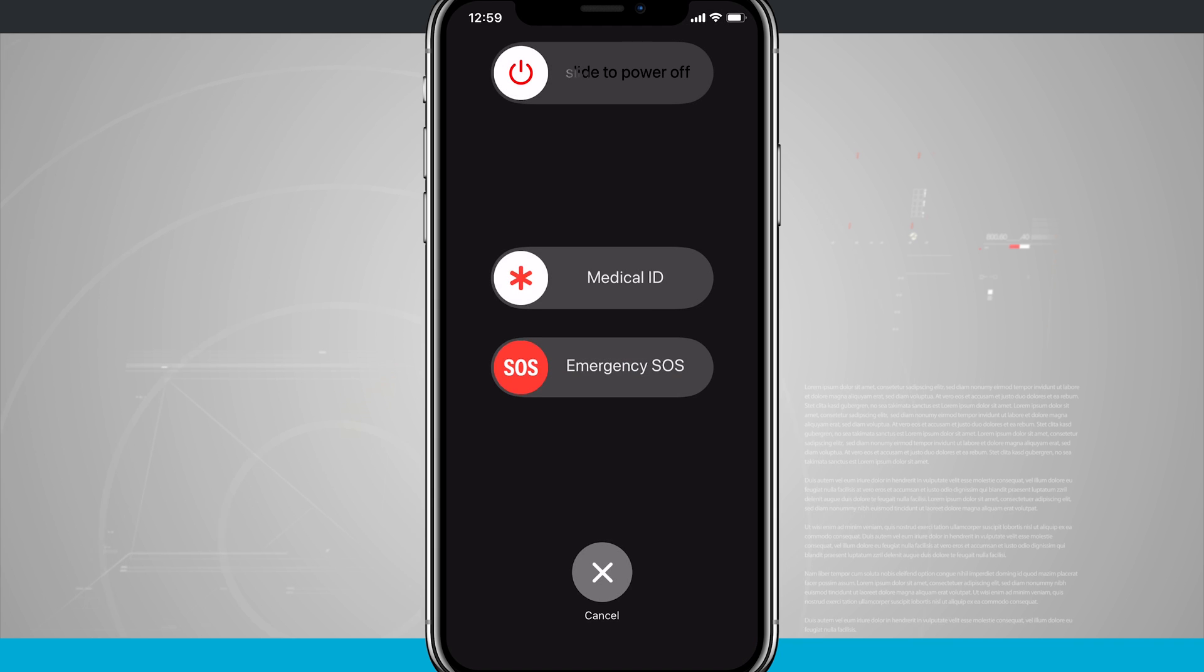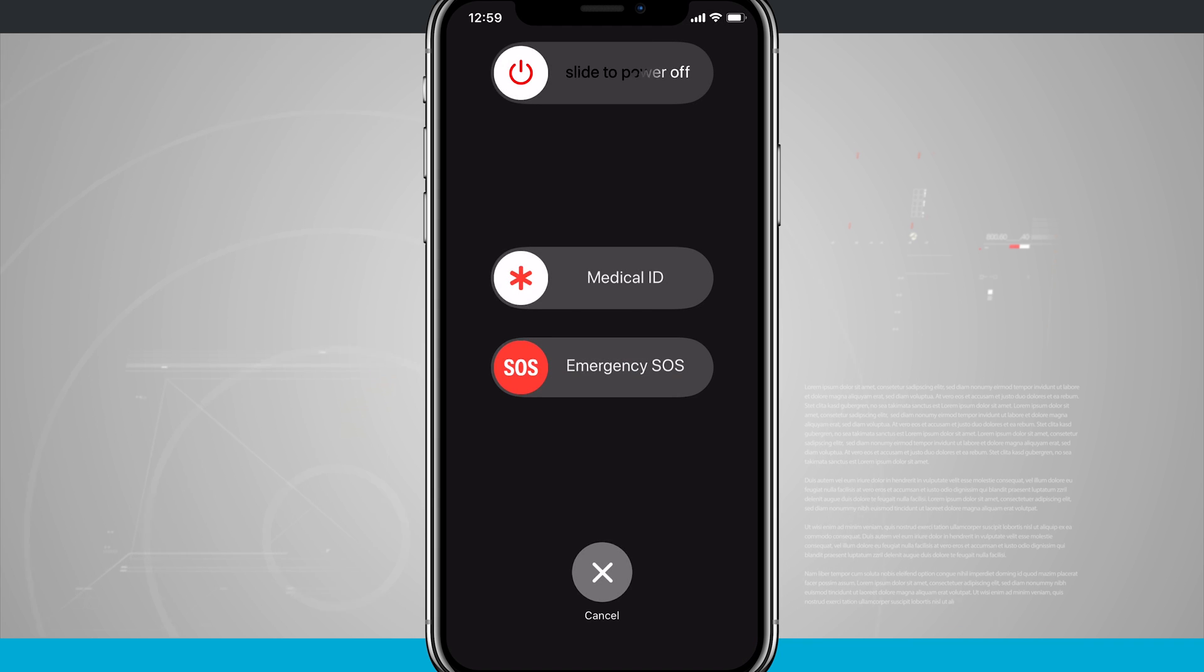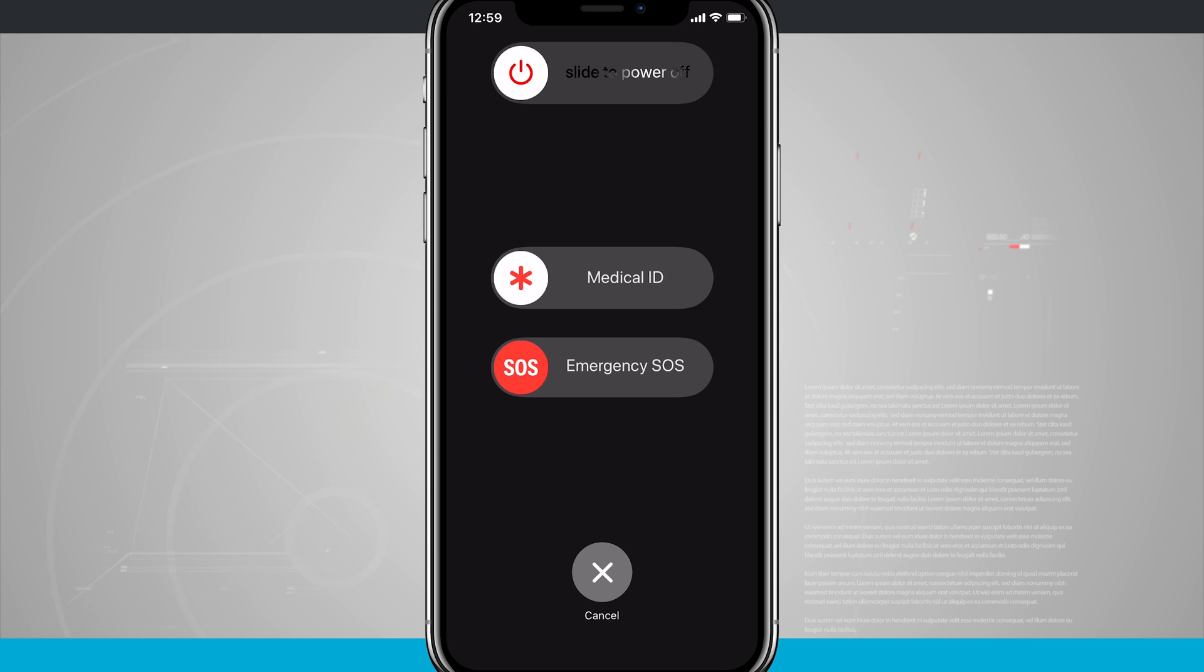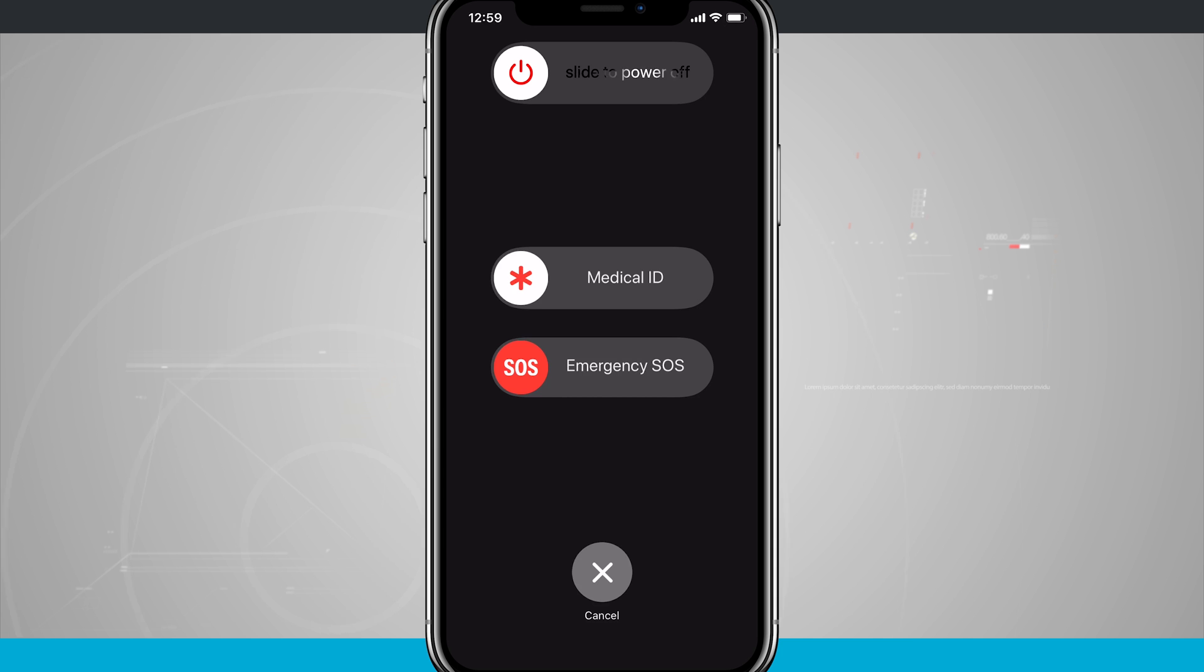I also have the option here on this screen for medical ID if I've set that up and the emergency SOS if I have that set up as well. Holding the volume up button and the side button down at the same time will also achieve the same result where you can actually shut your device off.